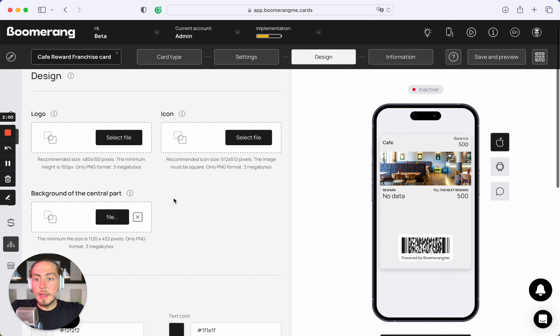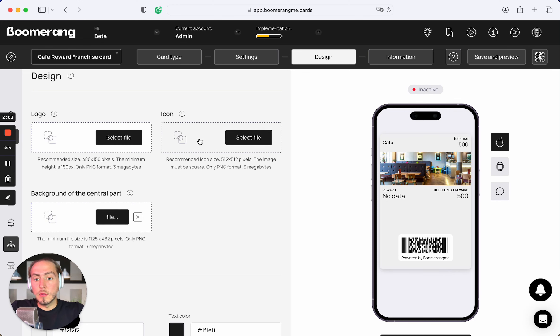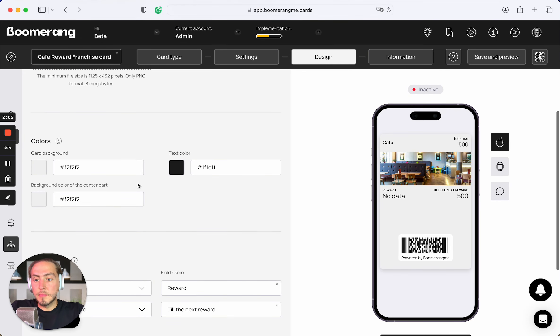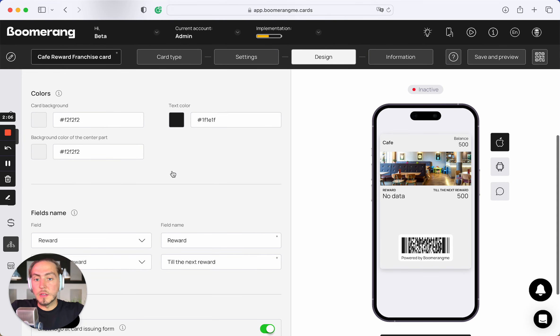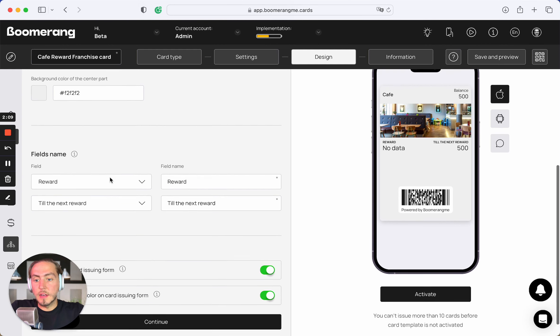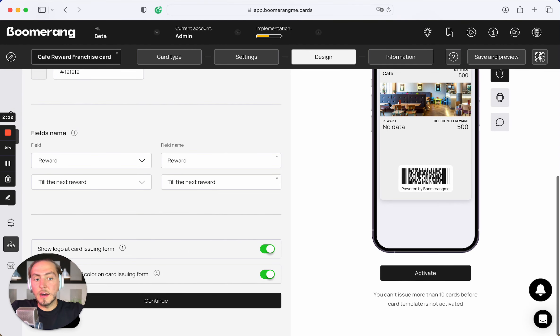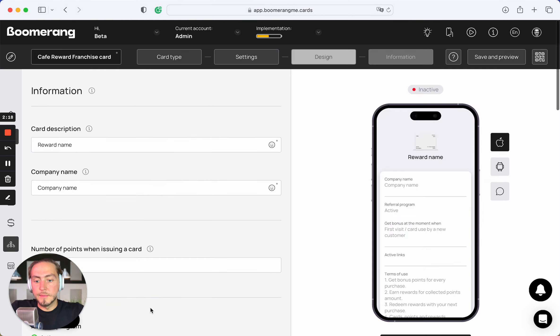Next, in design section, you can upload your logo, icon, background of the central part, customize card background color, text color, and customize the card custom fields that appear under the image in the front side of your card.